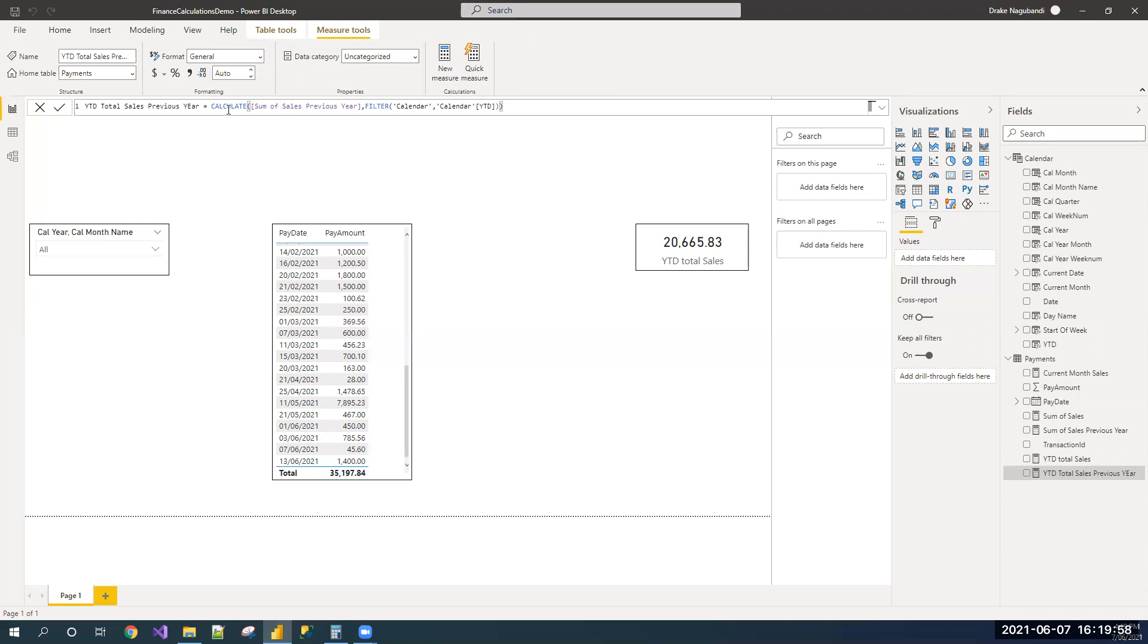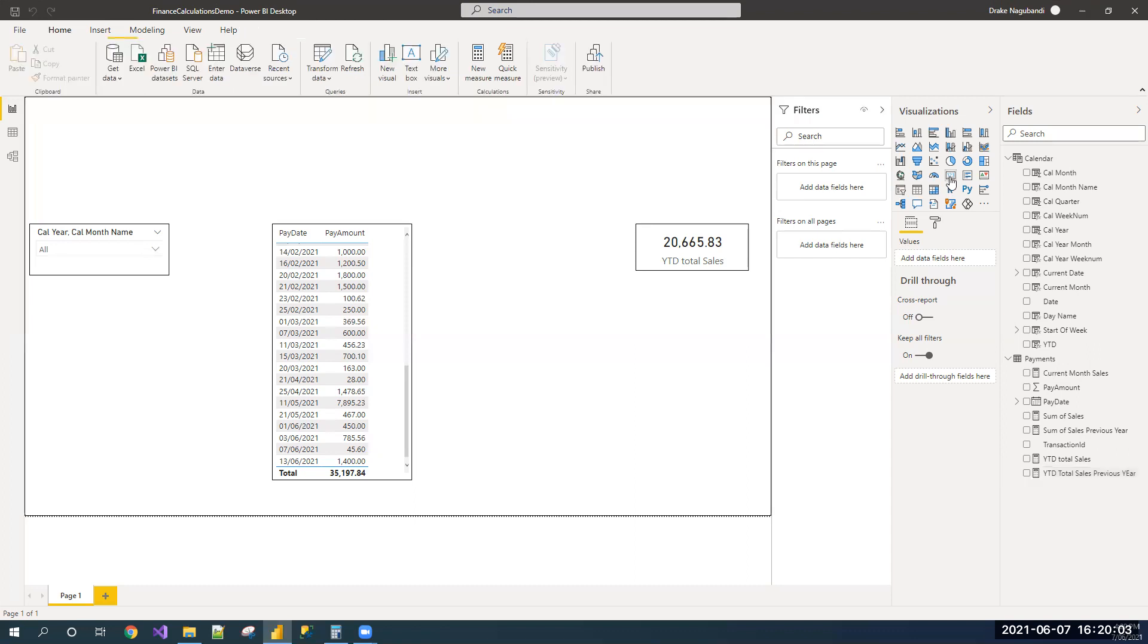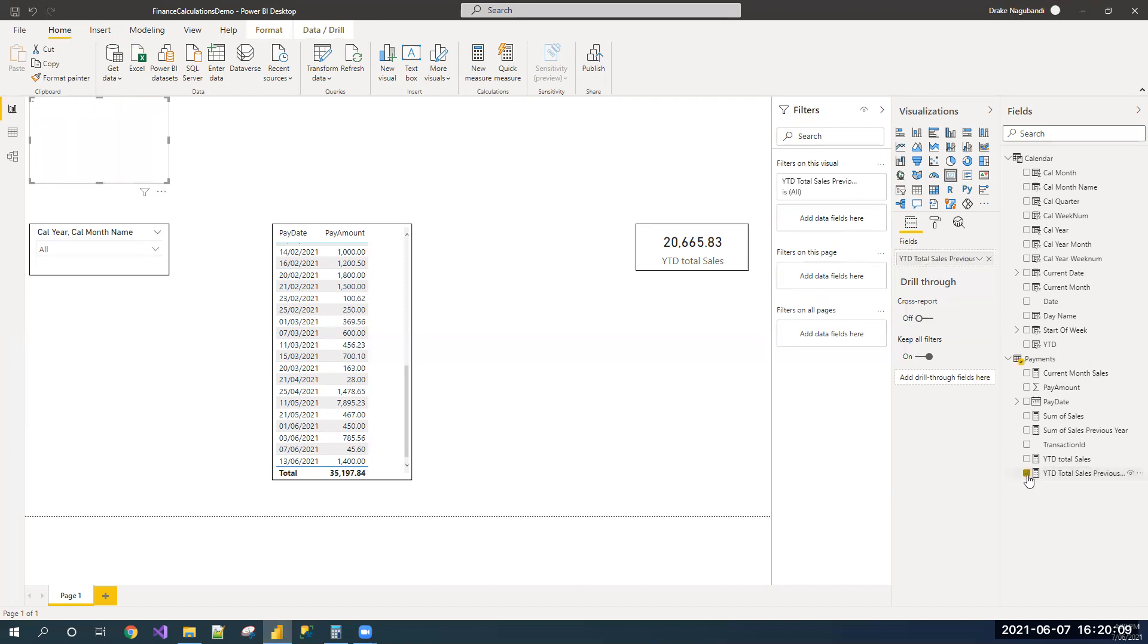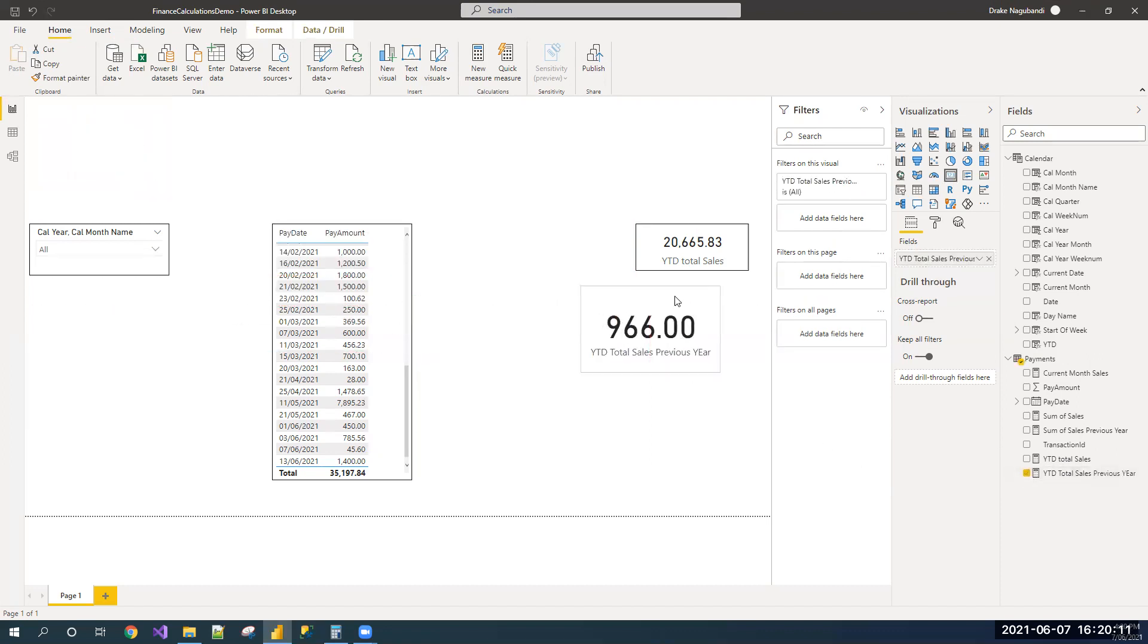You can switch among different years to compare in your visual. Now, let us add a card and select this YTD total sales previous year. Let us validate the data.